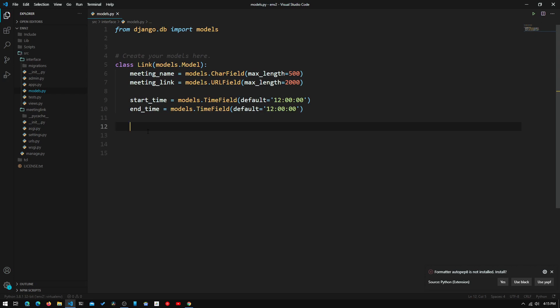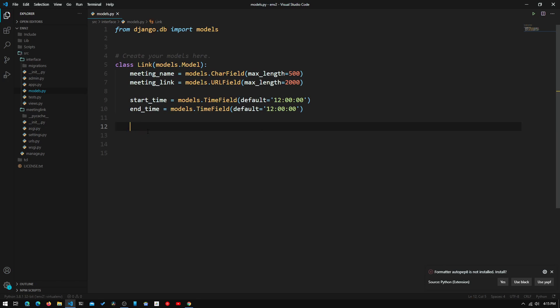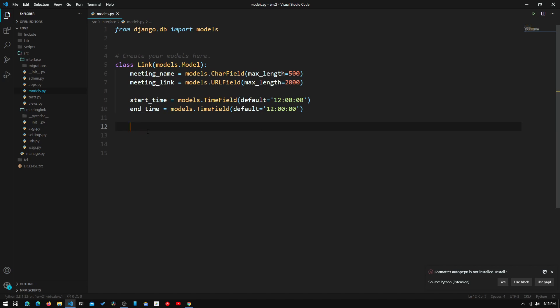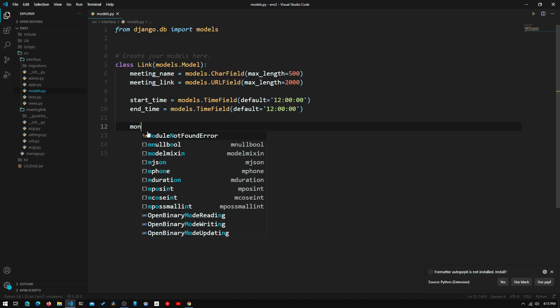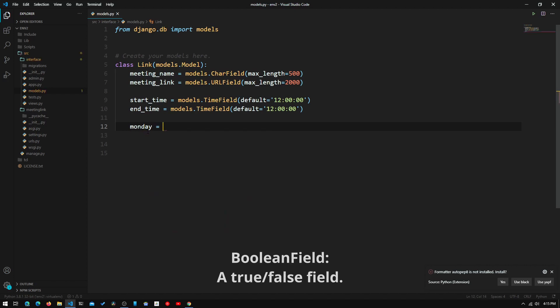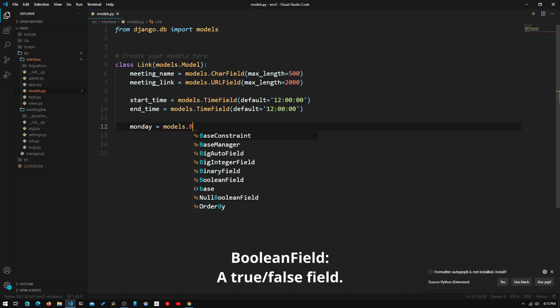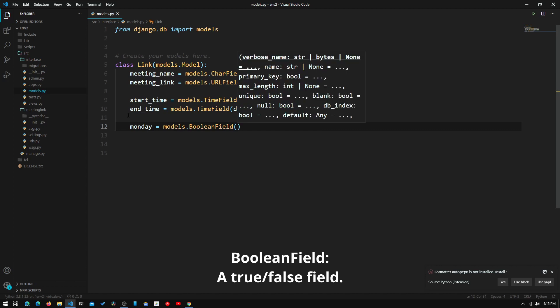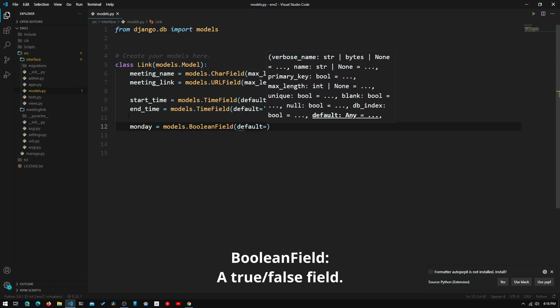Now we need to input the days of the week that this meeting is on. I'm just going to do the normal business day days, but you can do Saturday and Sunday as well. We'll start with Monday: monday = models.BooleanField, and we'll set the default to False.